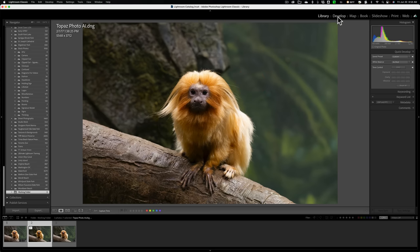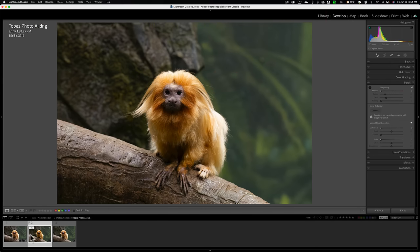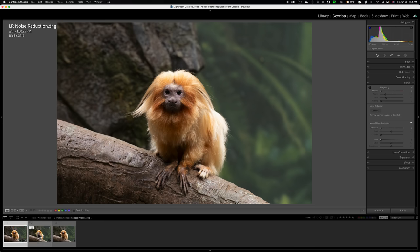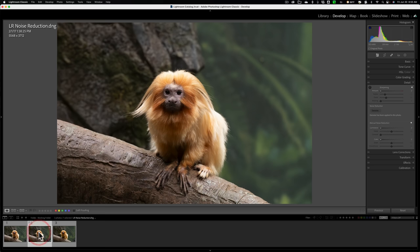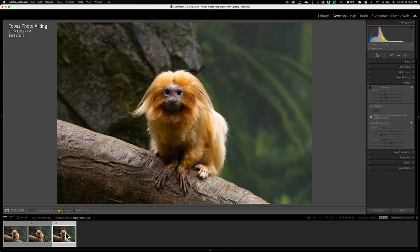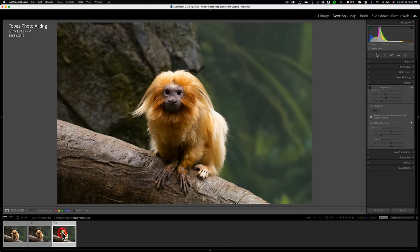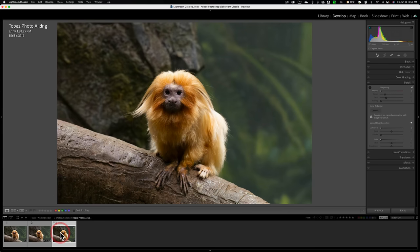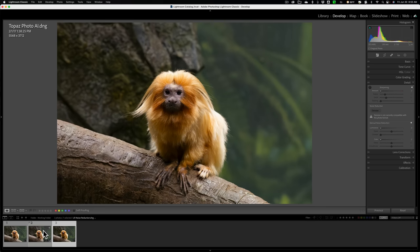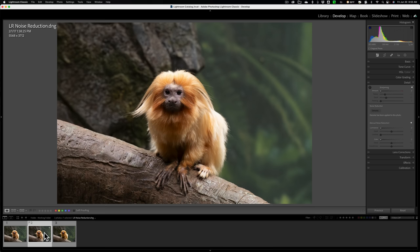Now we'll jump over to the develop module again. Let's move the raw file, the original raw file to the beginning. So here's the original raw file. This is Lightroom noise reduction. And this is Topaz Labs Photo AI. Now you can see a difference already between the Lightroom one and the Photo AI one. You could see how the Photo AI is a little more saturated. I don't know if that was a product of the sharpening or why it's a little more saturated, but it is. And there's the original raw file.